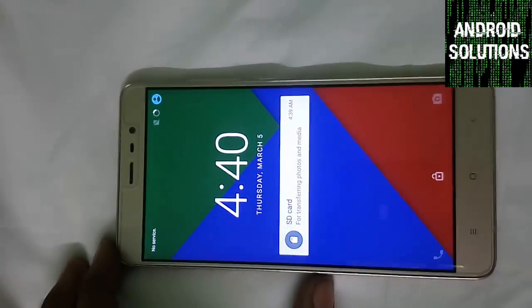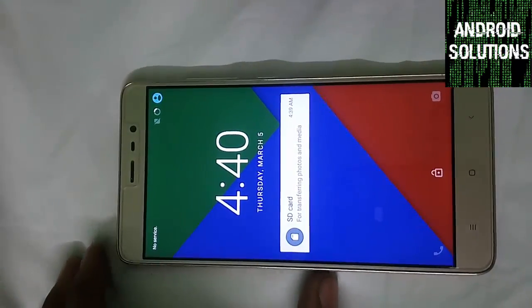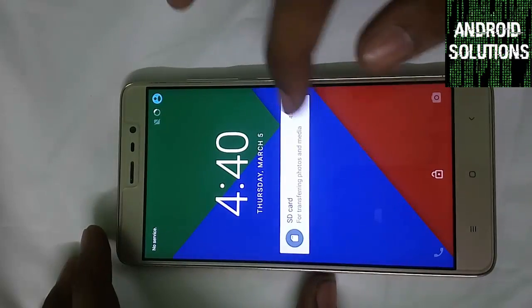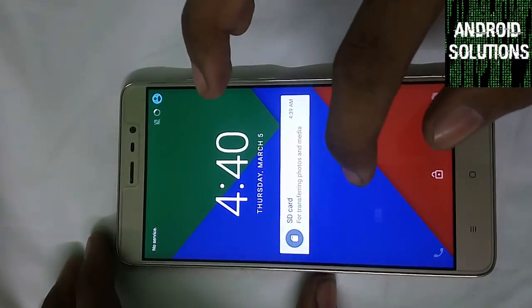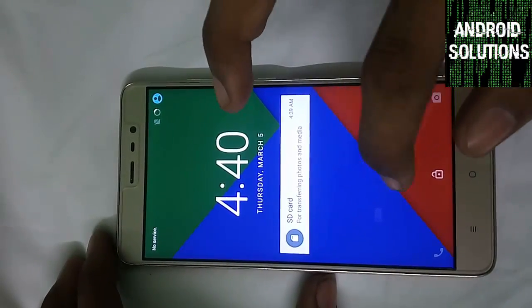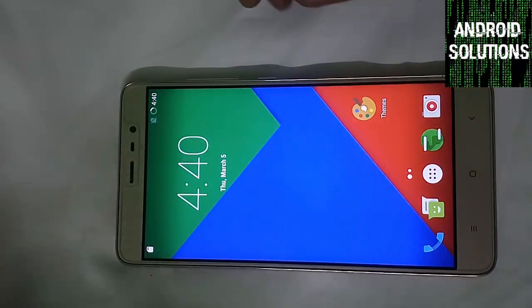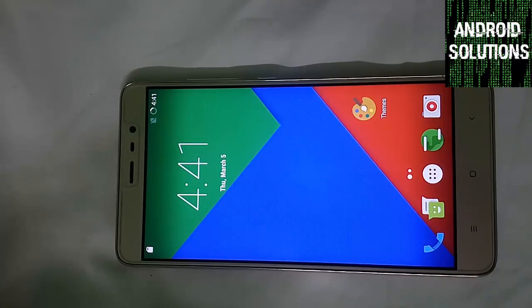You can see that this is our Resurrection Remix Marshmallow ROM. And here is the boot up.